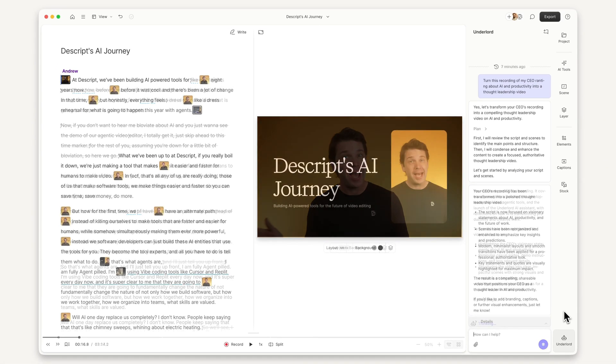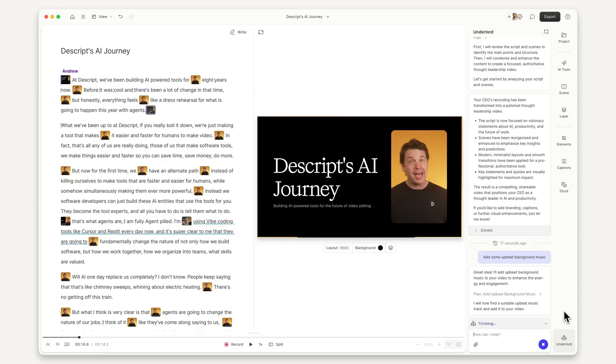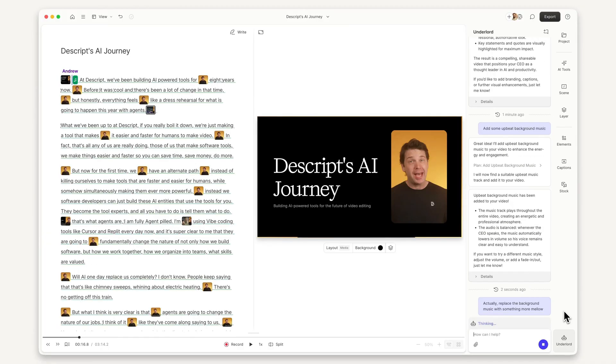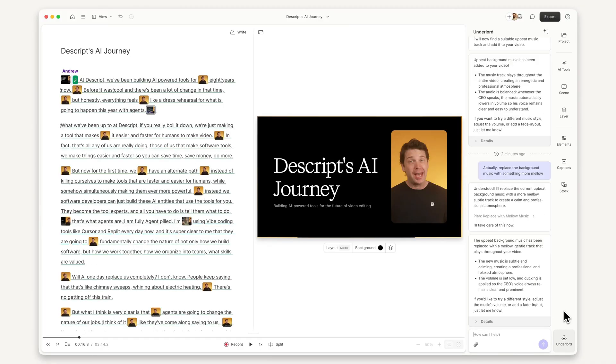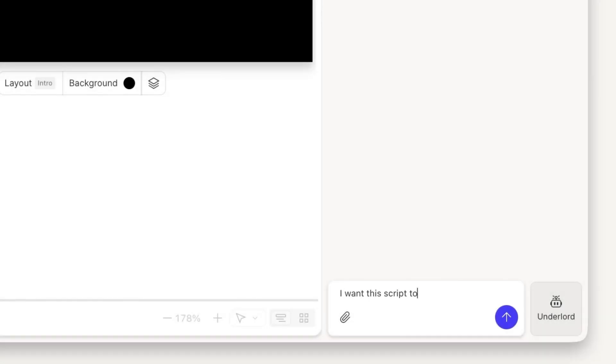Then, if I want to change something like the background music, I can just ask Underlord. Follow what's interesting and use each iteration to explore, tweak, or jump in and steer it yourself.